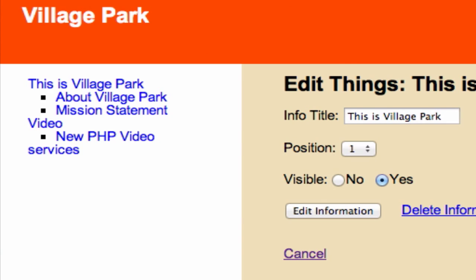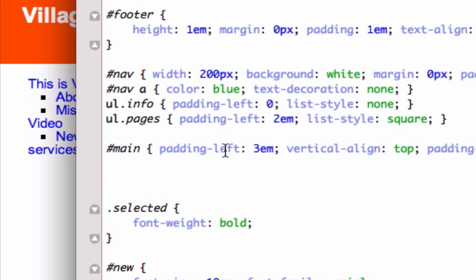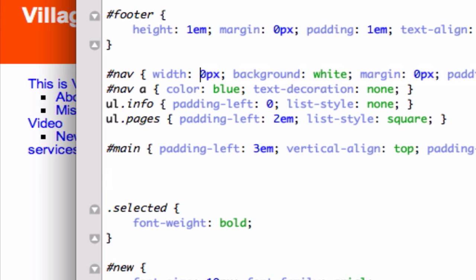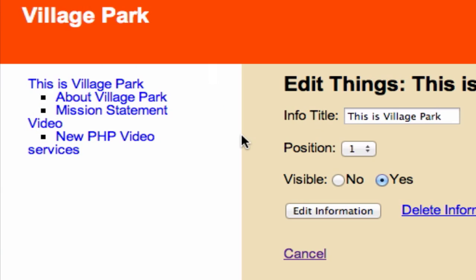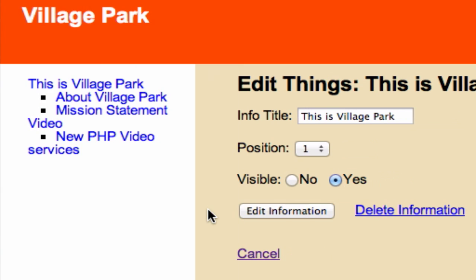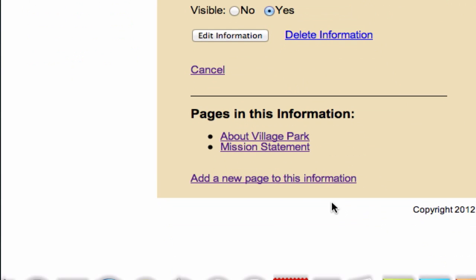There's still a bit too much space in the nav, so I'm going to decrease the width from 200 to 150 pixels. That looks a lot better. And our footer is still looking funky, so let's find that next.